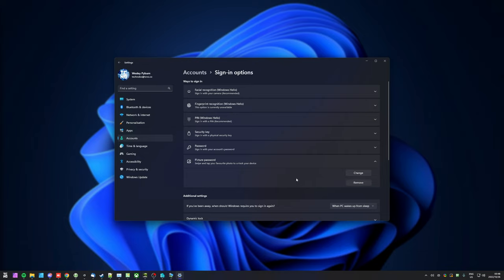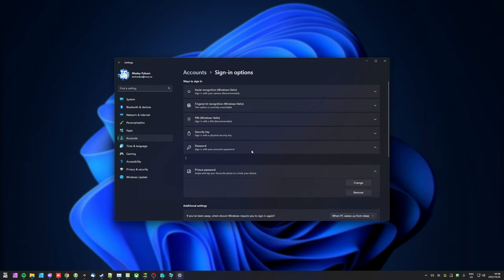As far as I understand, you can have a picture password, a normal password, as well as other options here if you so wish.